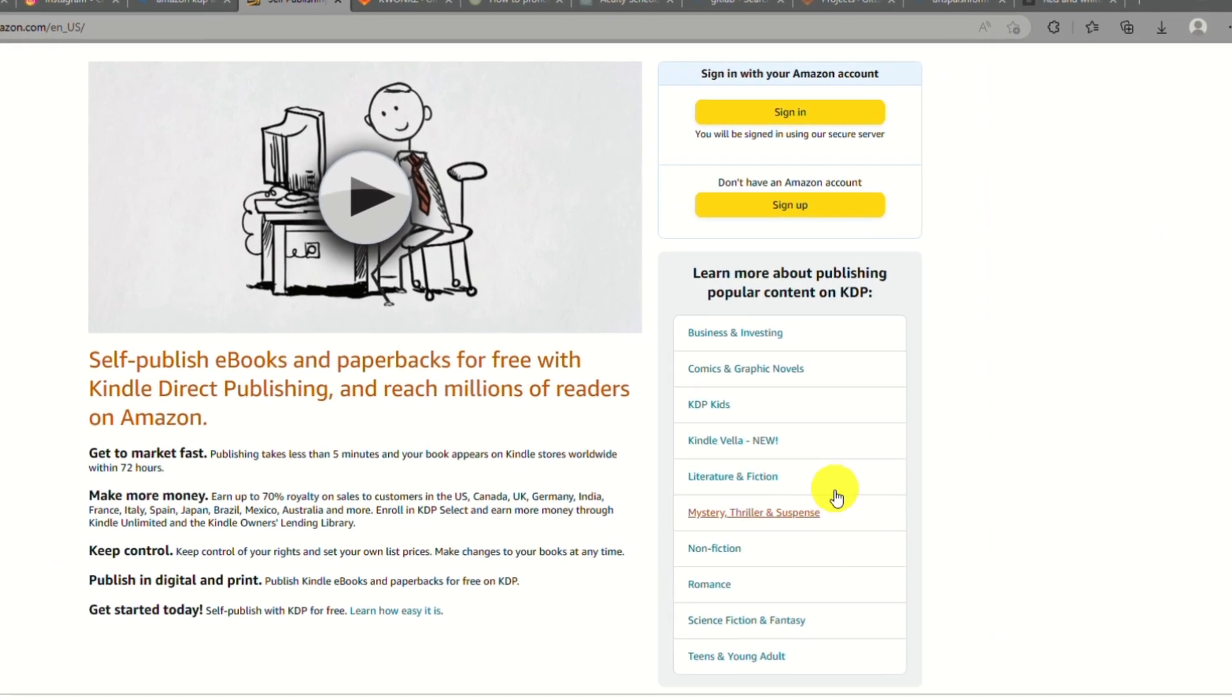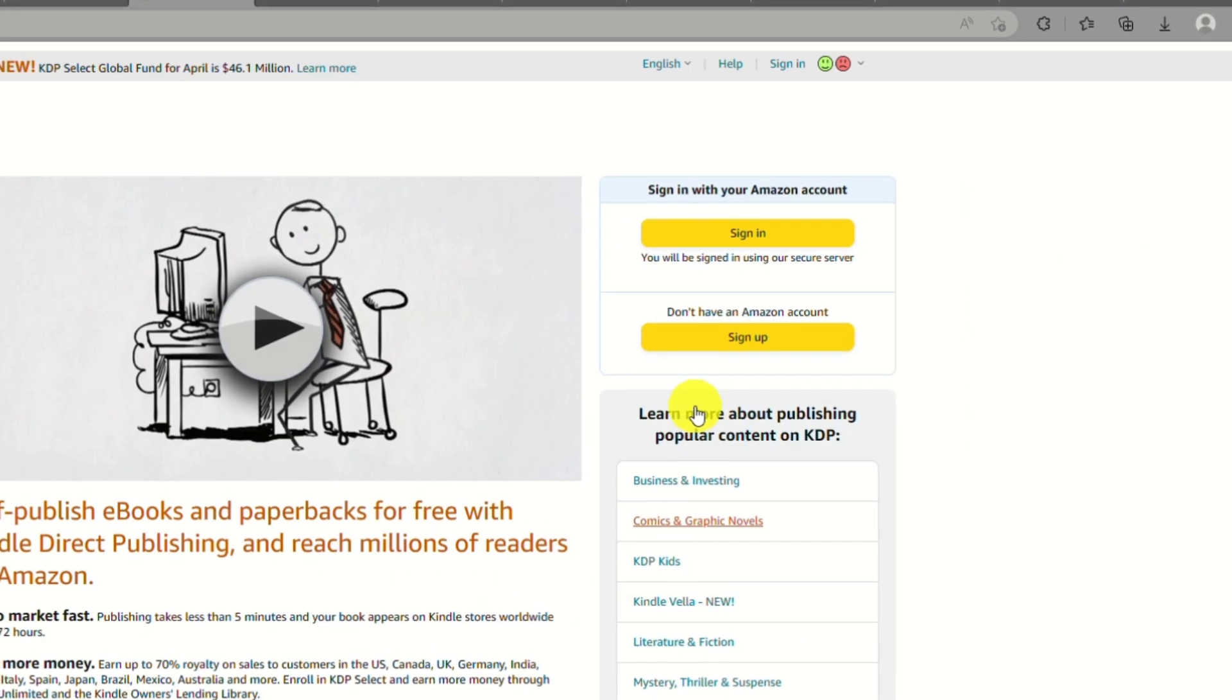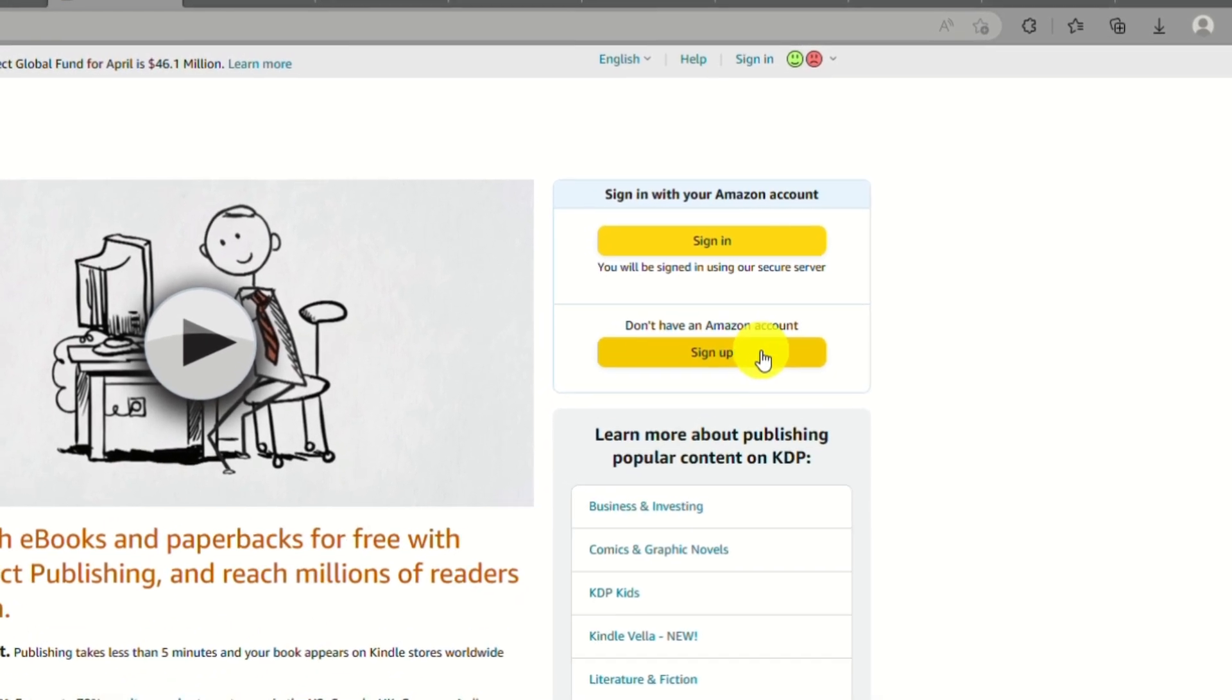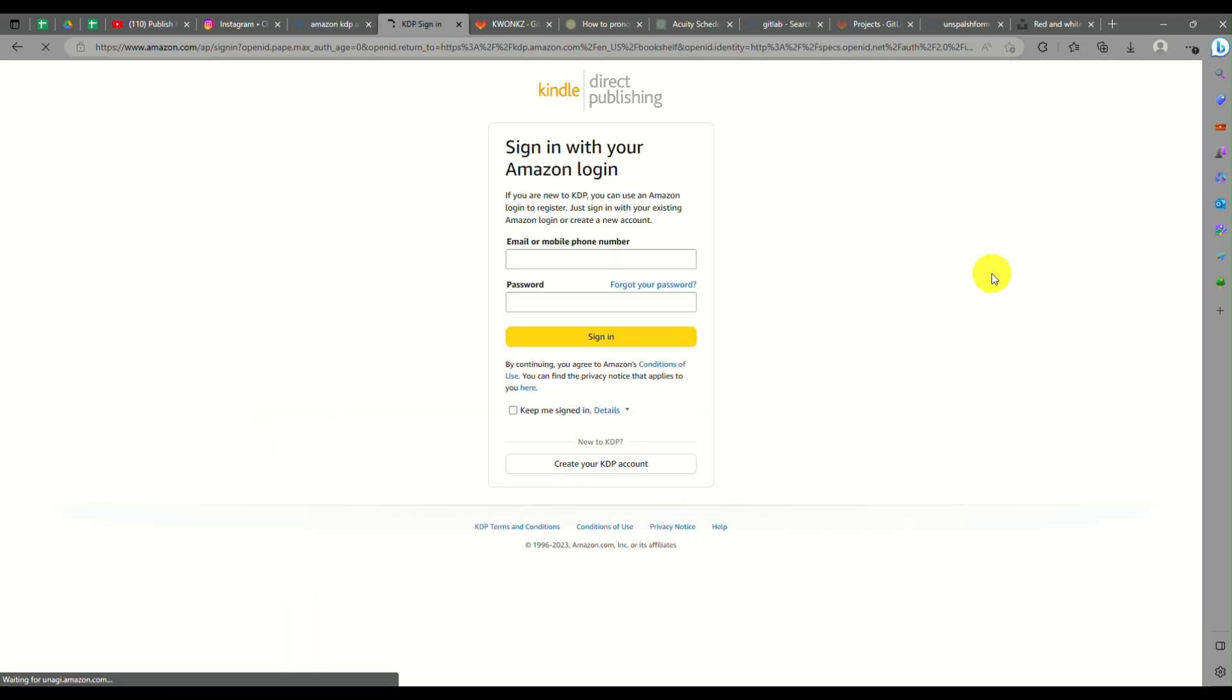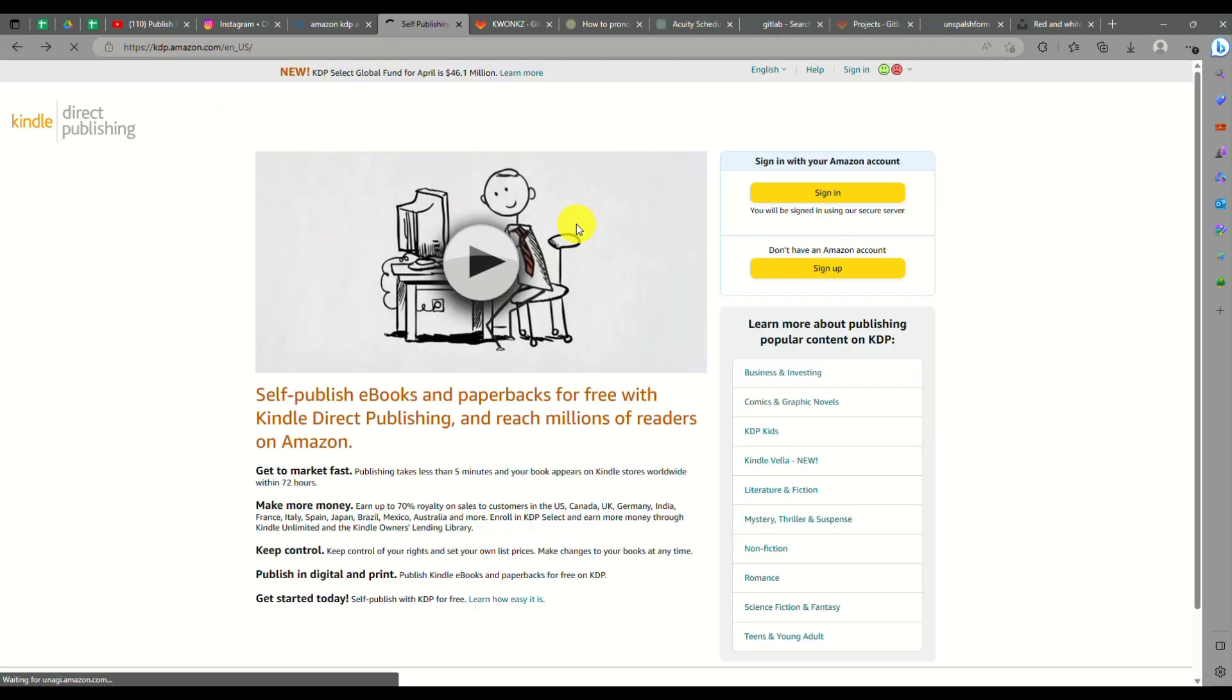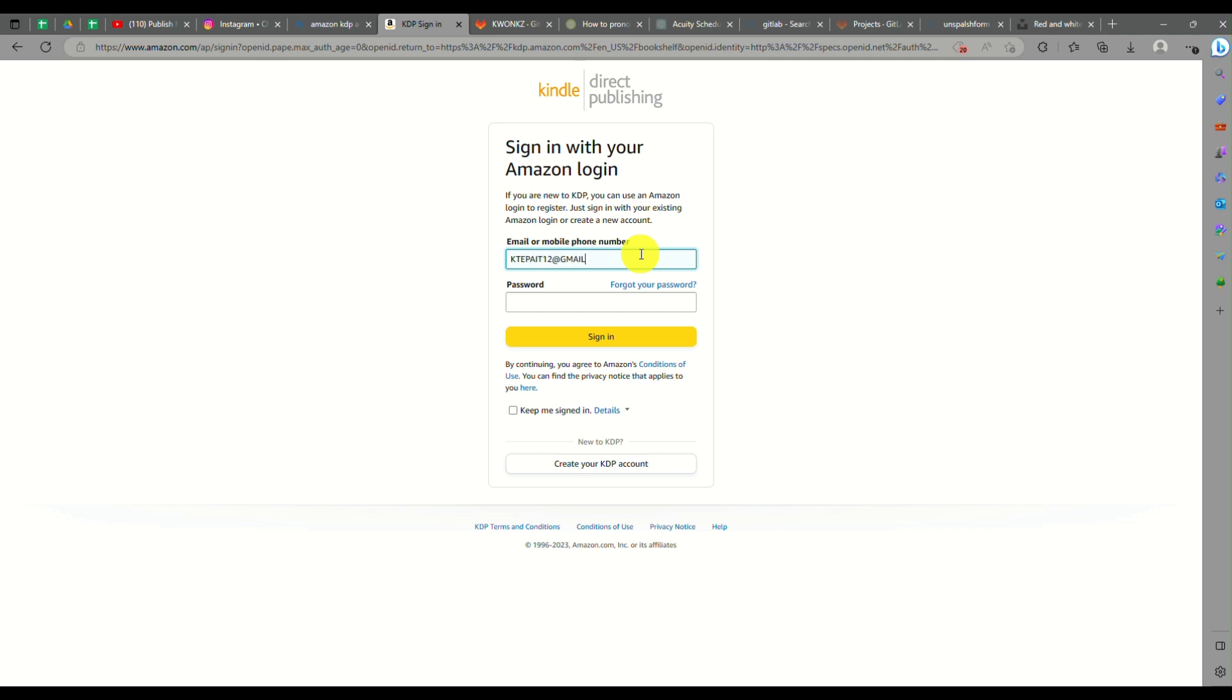Kindle books published through KDP are available for purchase and download from Amazon's Kindle store. To start creating your Amazon KDP account, you need to go to the website for Kindle Direct Publishing. If you already have an Amazon account, you can just click on sign in.